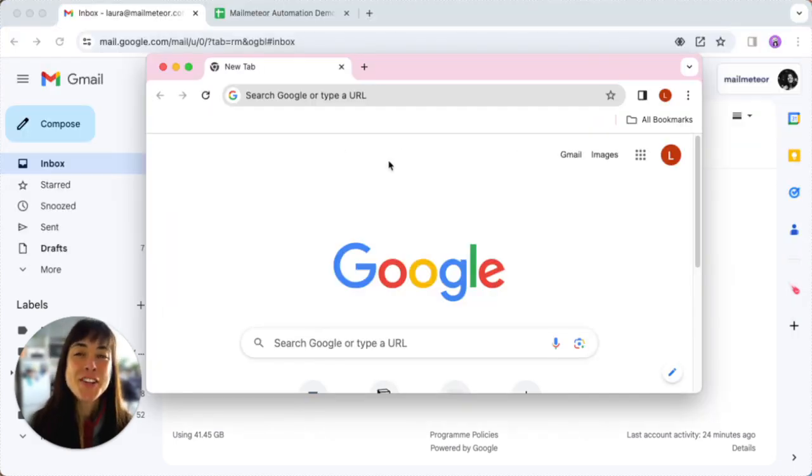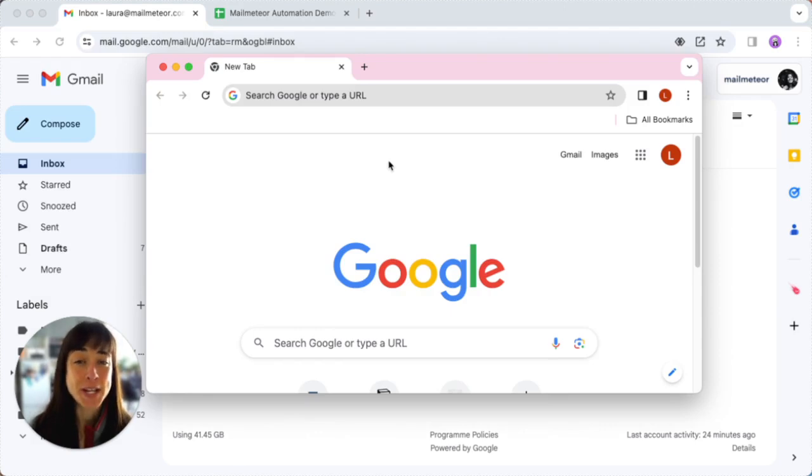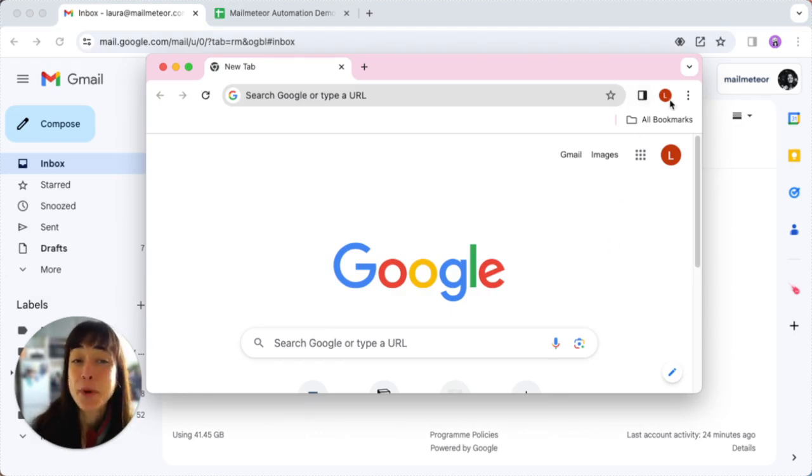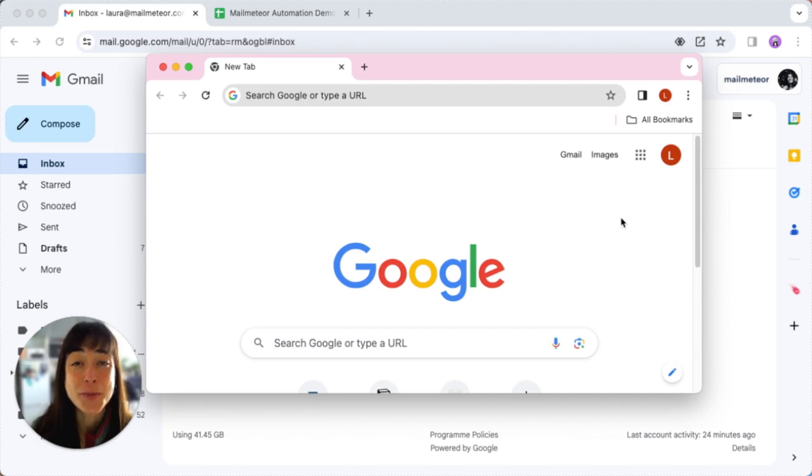A new Google Chrome window will open confirming the profile switch. You can double check by looking at the profile icon again and you can see that we've swapped accounts.